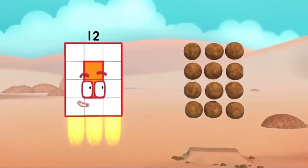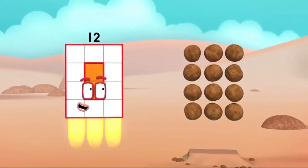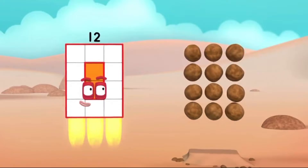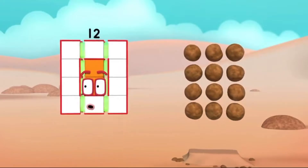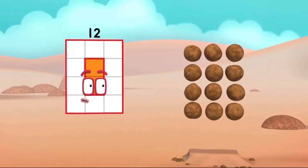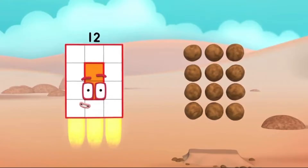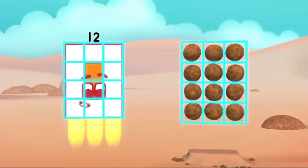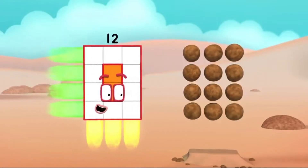The rocks are in columns and rows. My blocks are in columns and rows. And that's called an array. Array!